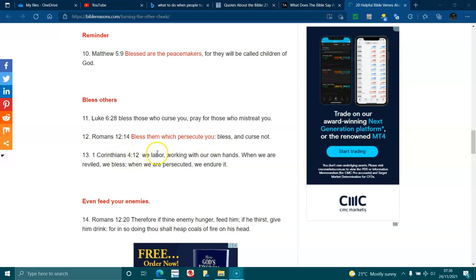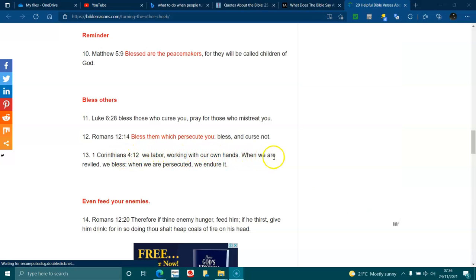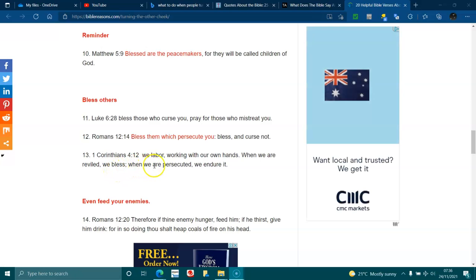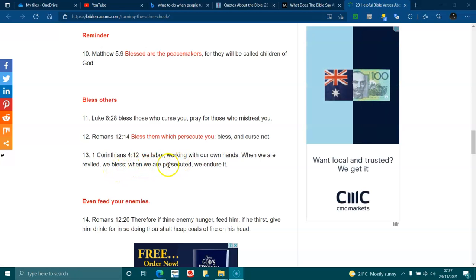1 Corinthians 4:12. We labor, working with our hands. When we are reviled, we bless. When we are persecuted, we endure it.